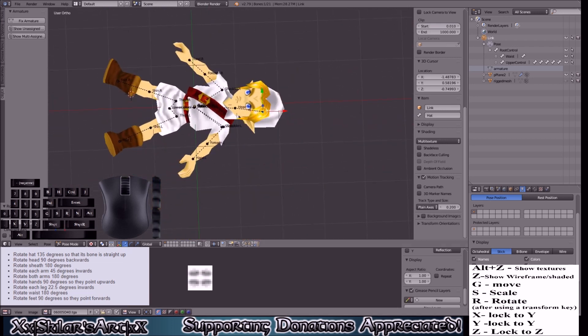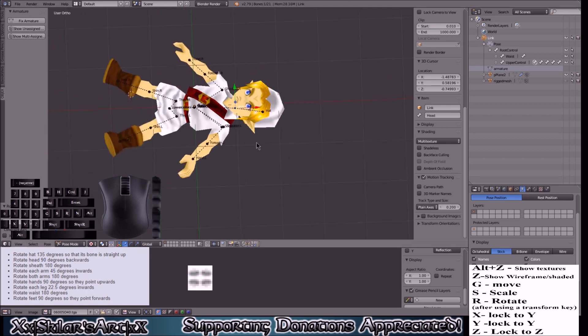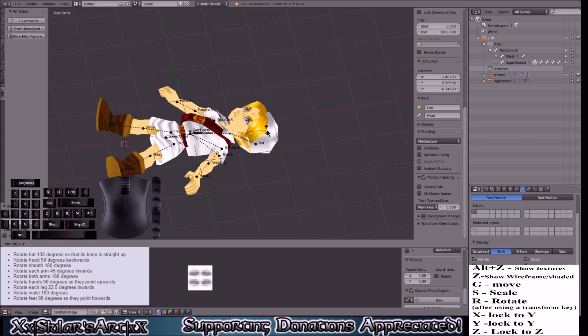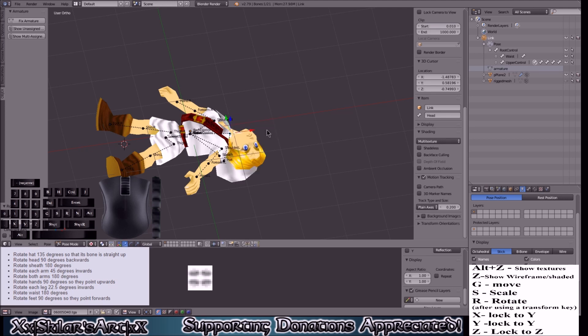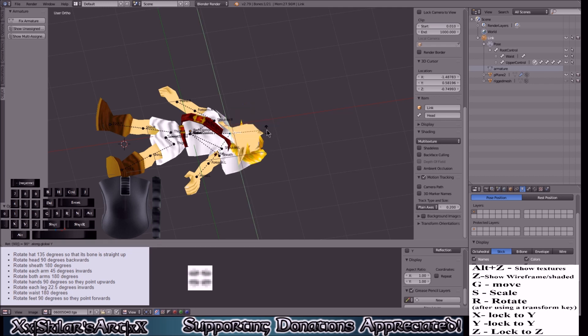Next we will be doing the head which will be 90 degrees backwards. So we click R 90 degrees. Now you see I forgot to lock to the axis, so it will be R Y 90 degrees.